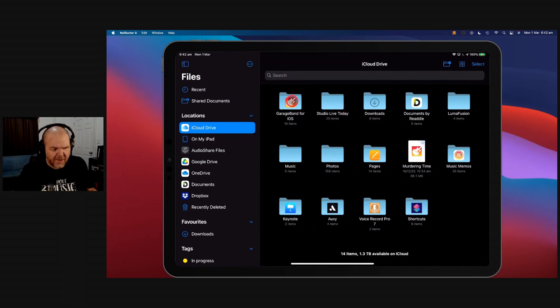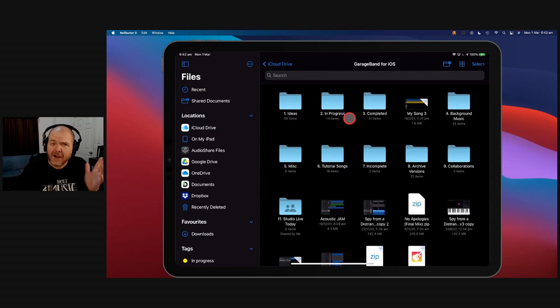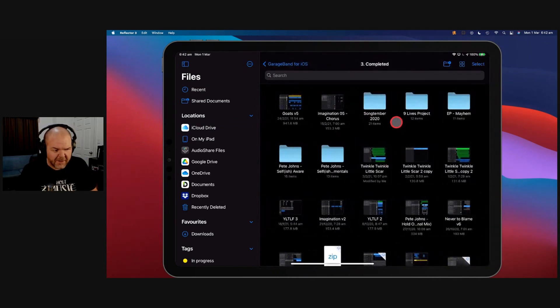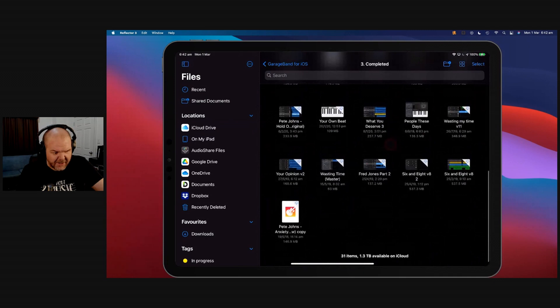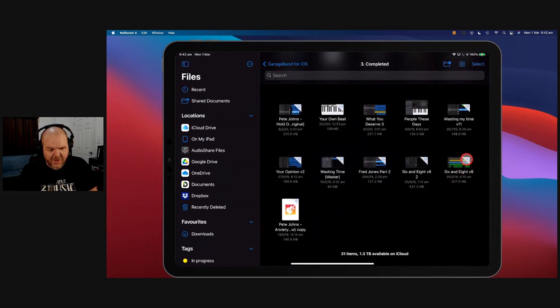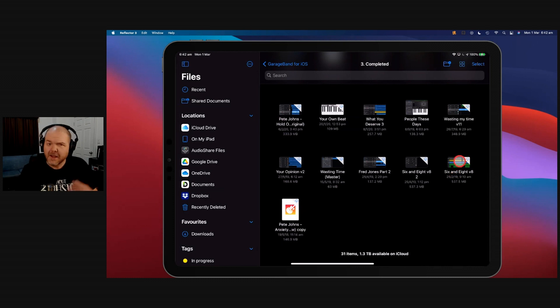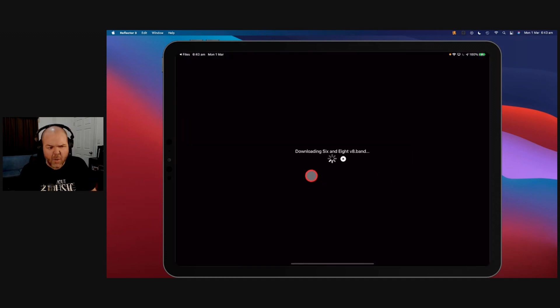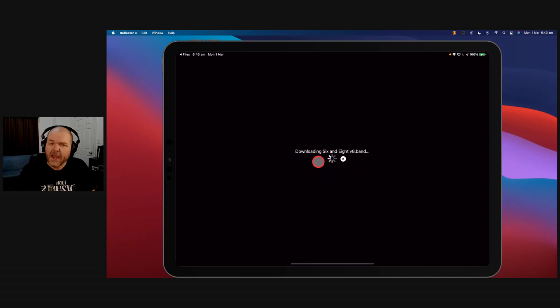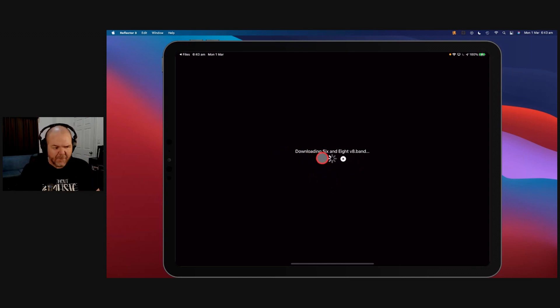Now, you'll notice here that some of the stuff here, when you're storing it in the cloud, when you're storing it on iCloud Drive, if we come in here to my completed file, actually most of that's actually here, but if we come down here, see this version of 6 and 8, it's got a little cloud in the corner. That means that it's in the cloud, but it's not on this device. So if I wanted it on this device, I just tap on that one, it'll actually go away, and it'll download it. So you can see there, downloading 6 and 8 dot band. It'll do the little thing. Once it's actually downloaded, boom, it'll open it on up, and we'll be good to go there.